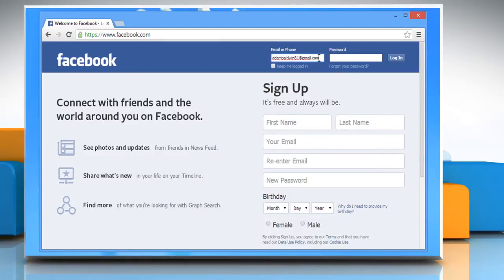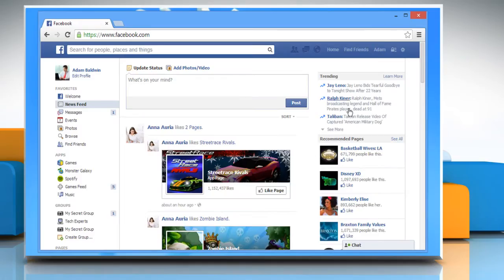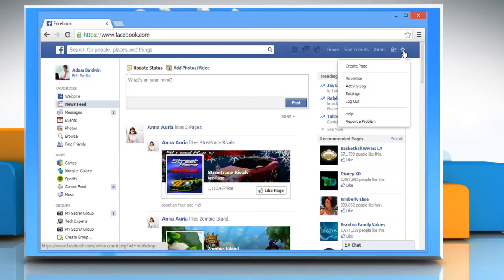Login to your Facebook account. Click the gear icon in the top right corner of the Facebook page and select Settings.